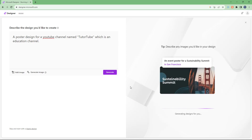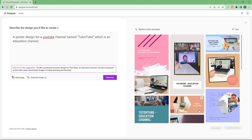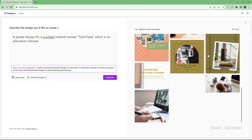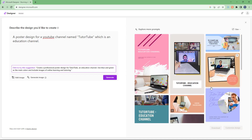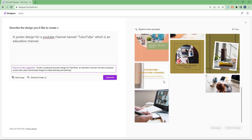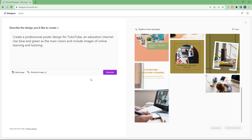Once you do that, Microsoft Designer generates designs. It says 'Generating designs,' and based on the description you can see the design that is generated. There's also a suggestion — 'Try clicking here to try this suggestion.'